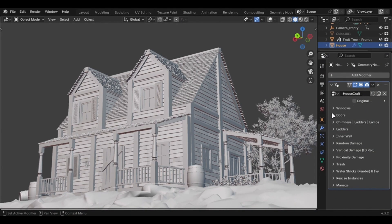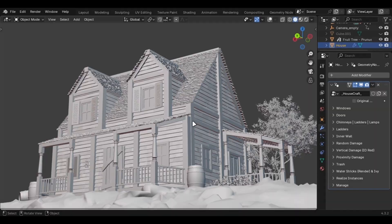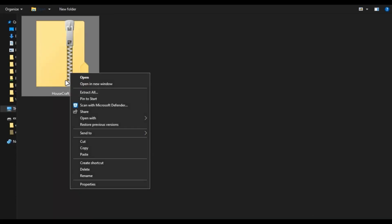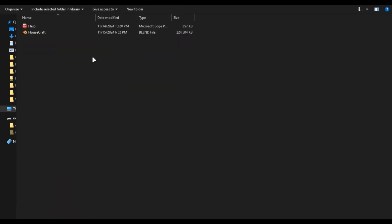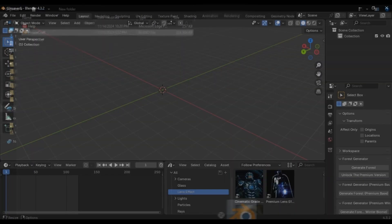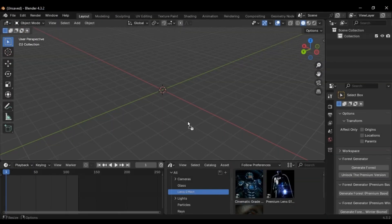You can get the add-on with the link in the description. Once downloaded you'll get a zip file like this. Just extract it and you'll find a blend file inside. Open Blender and drag the file to open it.